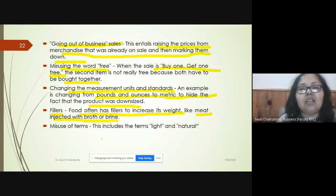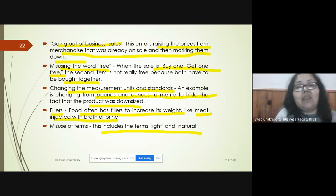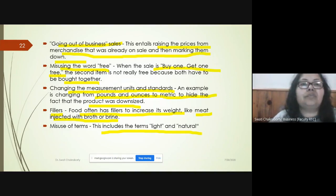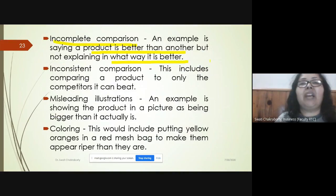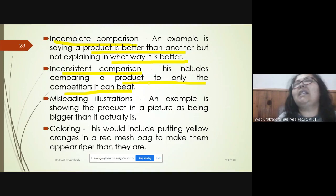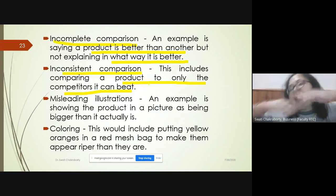Misuse of terms includes ads that say a product is 'light' or 'natural' — consumers get very attracted to these words without the claims being accurate. Incomplete comparison is when a product is said to be 'better than another' without explaining in what way. Inconsistent comparison is where a product is compared only to competitors it can beat, while ignoring stronger competitors.